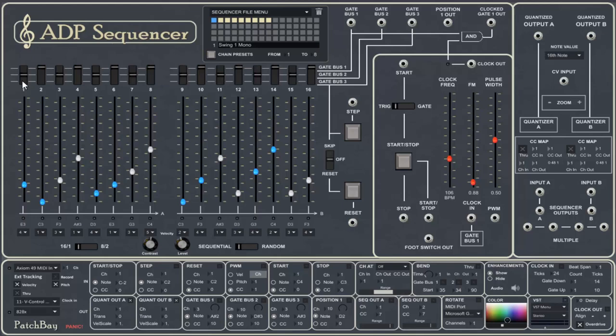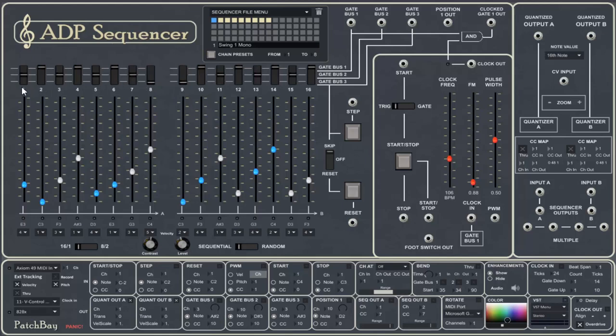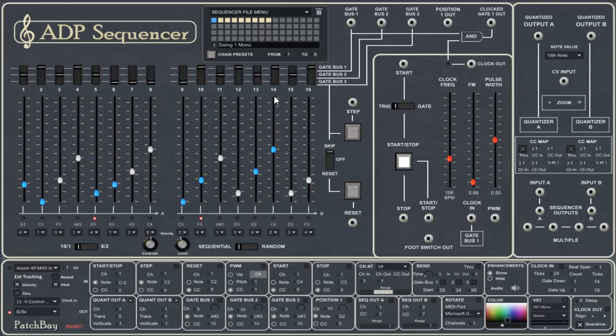We can vary the way these switches work using this switch and this switch over here. By setting this switch to skip, any step whose switch is down in the lowest position, which we call gate bus 3, will be skipped and not played. So in other words, in this case, we'll play 1 through 7, skip 8 and 9, and then play 10 through 16. Let's skip a few more. And you can see how that works.